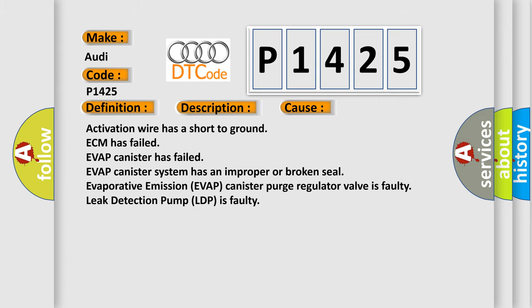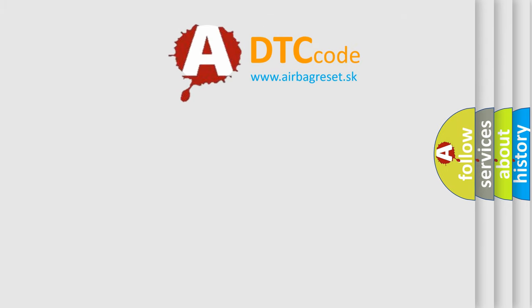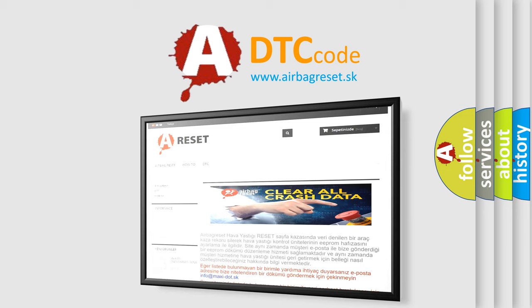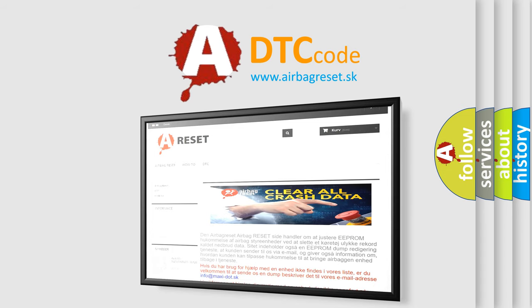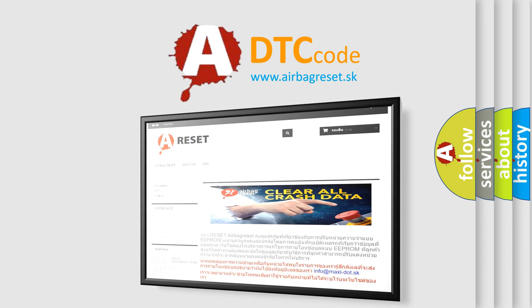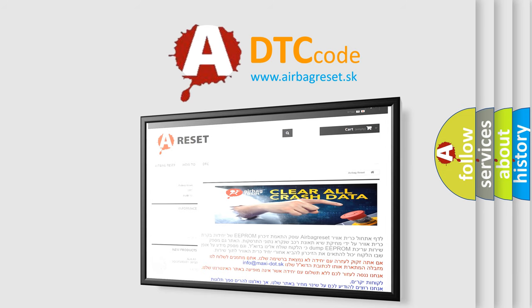The airbag reset website aims to provide information in 52 languages. Thank you for your attention and stay tuned for the next video.